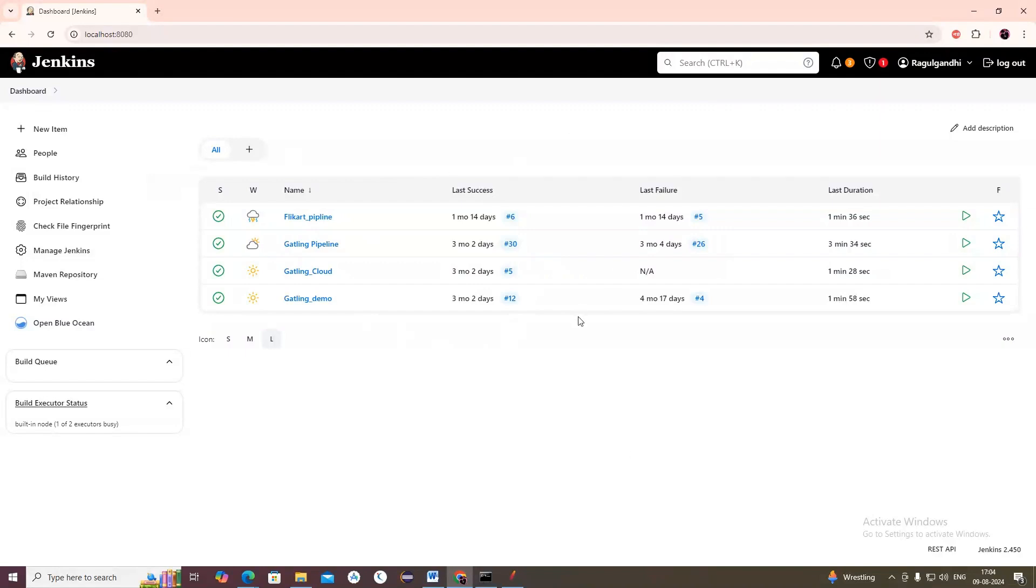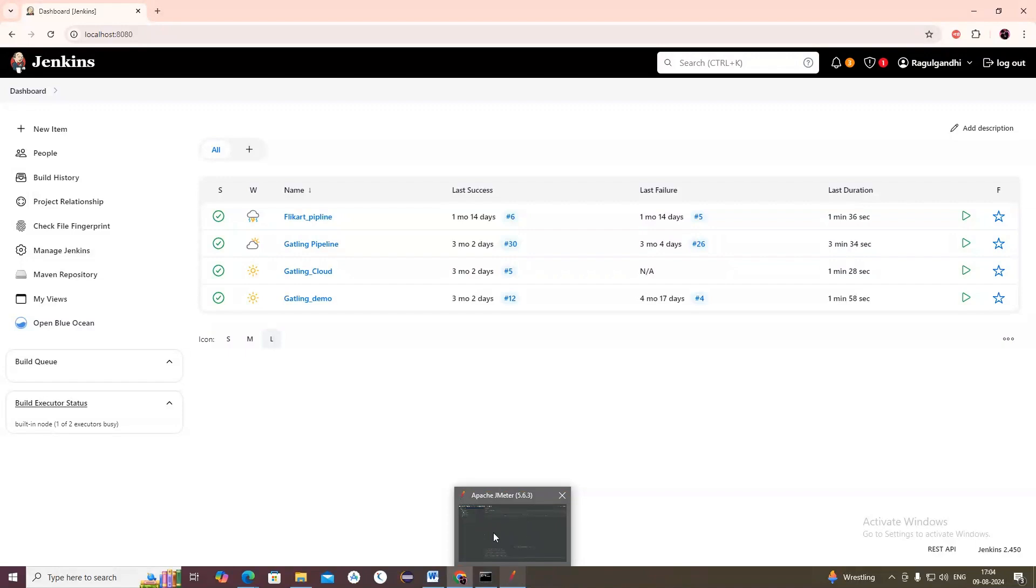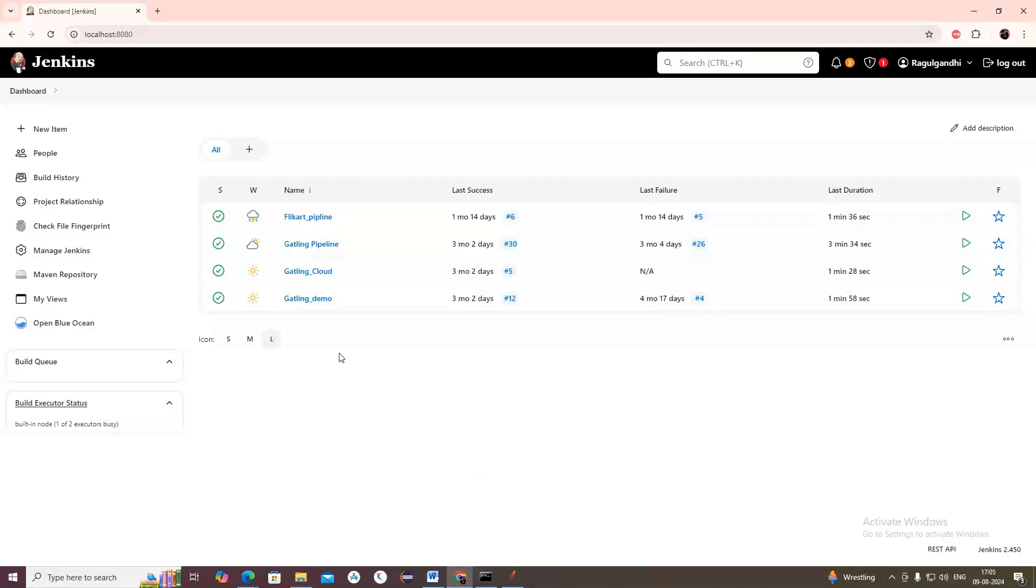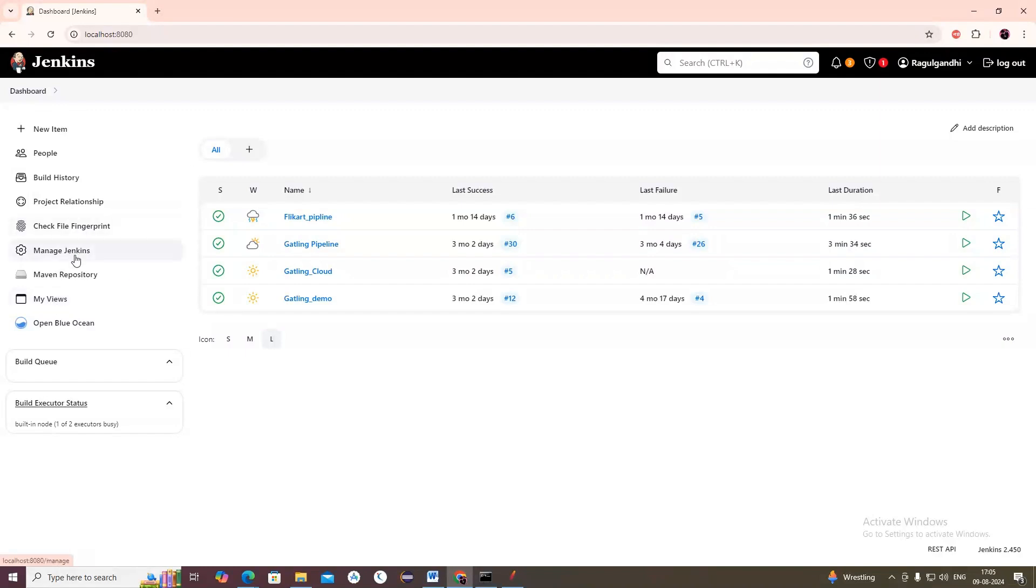First, Jenkins should be downloaded, installed and signed up. You can see our previous videos in our channel where we have put videos for how to configure Jenkins. You should download Jenkins, install it, sign it up, then install all the default plugins. Now let's go to Manage Jenkins first.